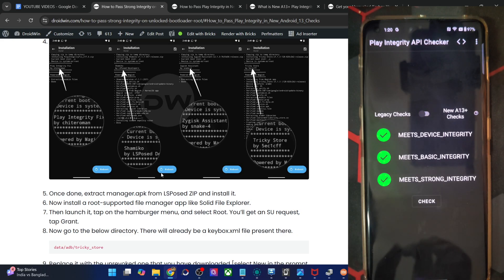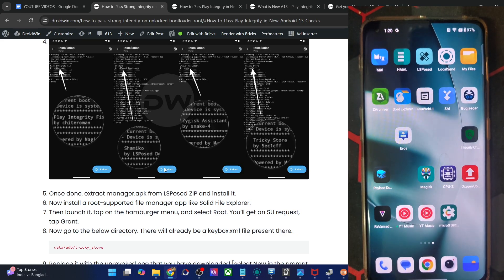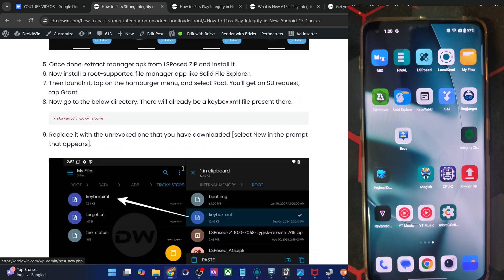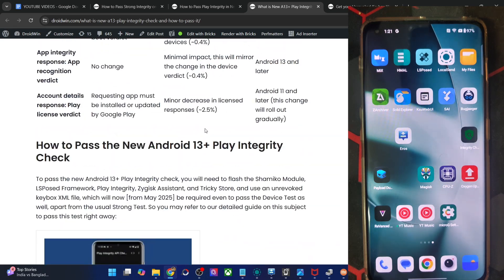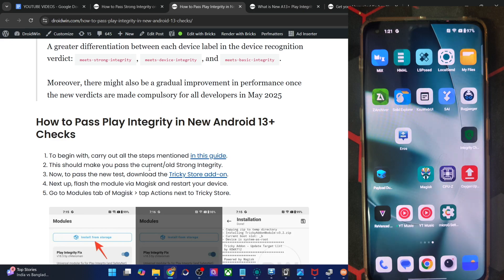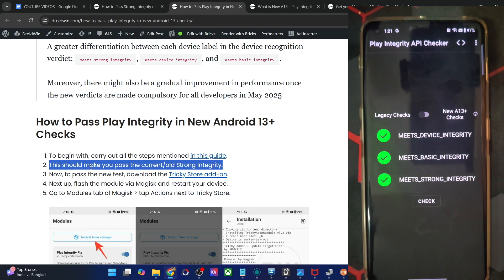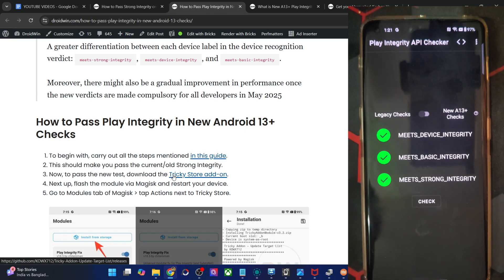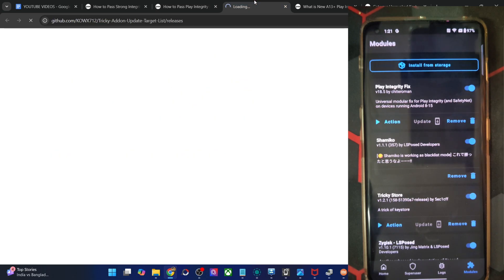After the restart you will pass the legacy check, but you might still be failing the new Android 13 check. To pass the Android 13 check as well, you will now have to download one more module — the Tricky Store add-on, also known as KSU WebUI. Install this add-on via Magisk: go to Magisk modules, install from storage, choose this add-on — it's available on GitHub — and install it. Once installed, do a restart again.